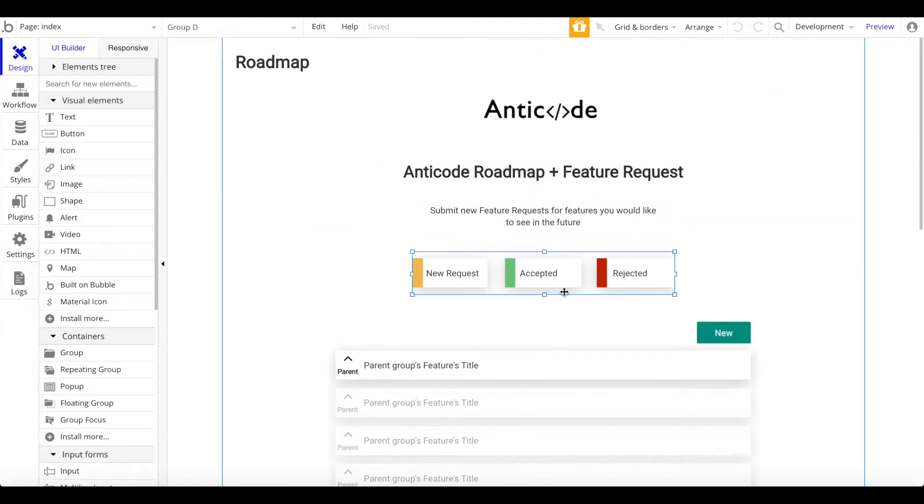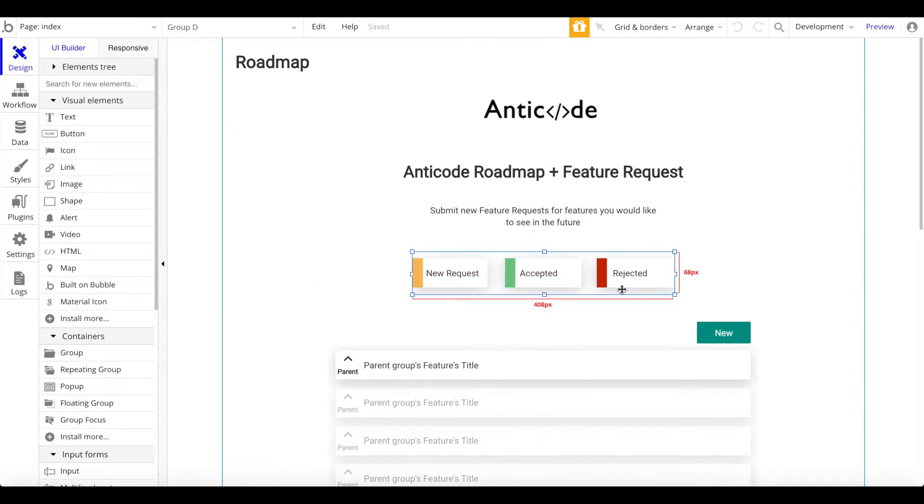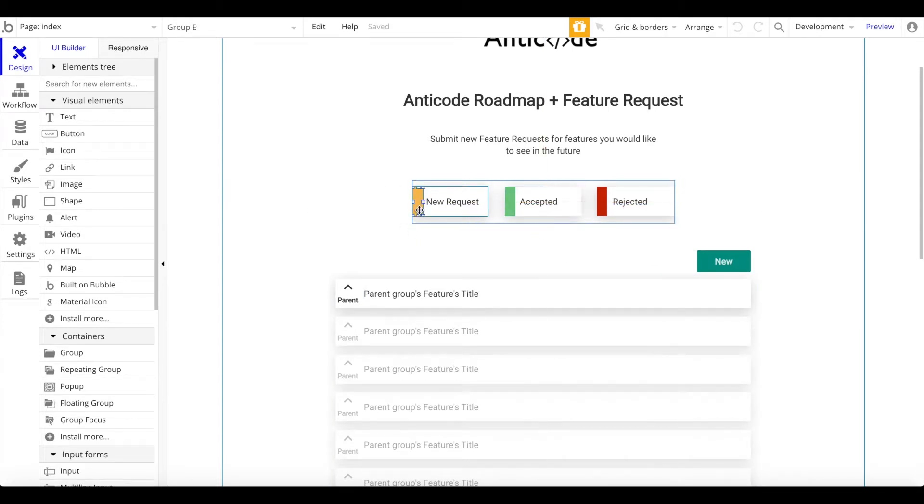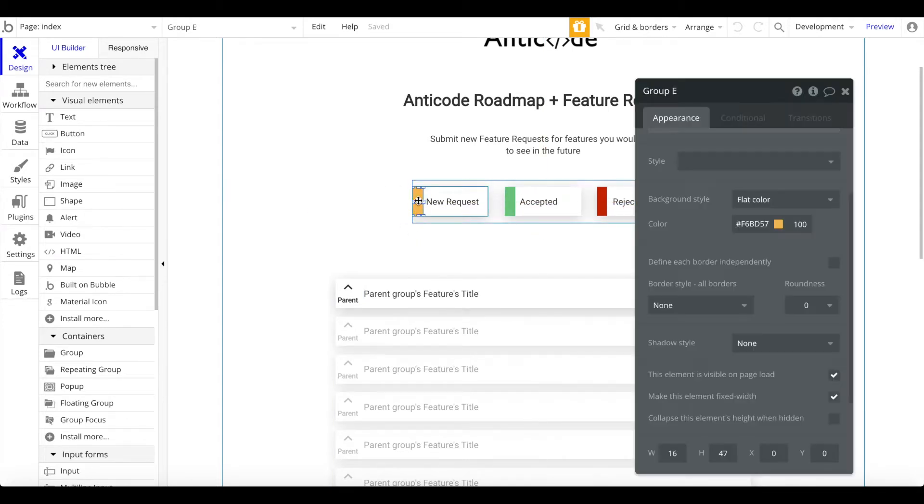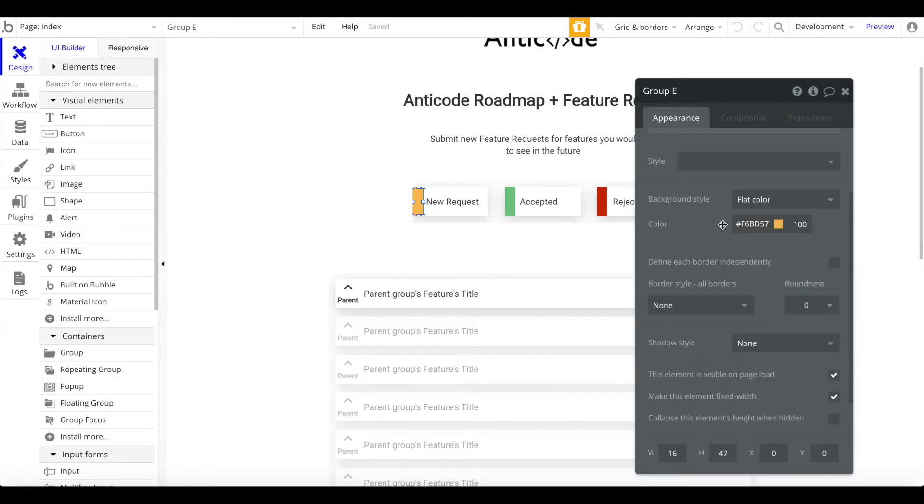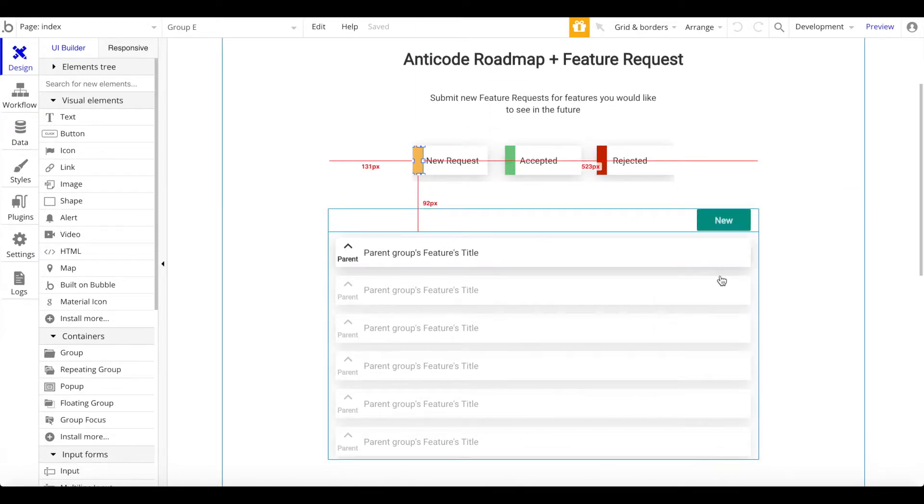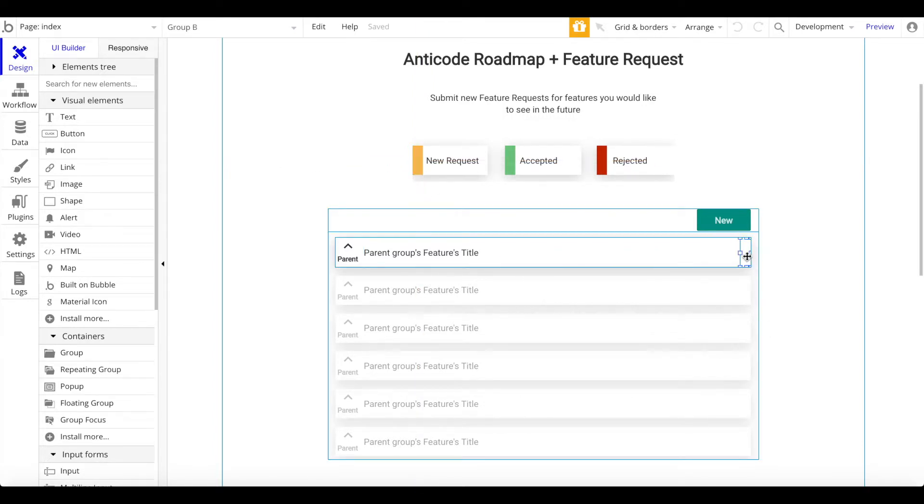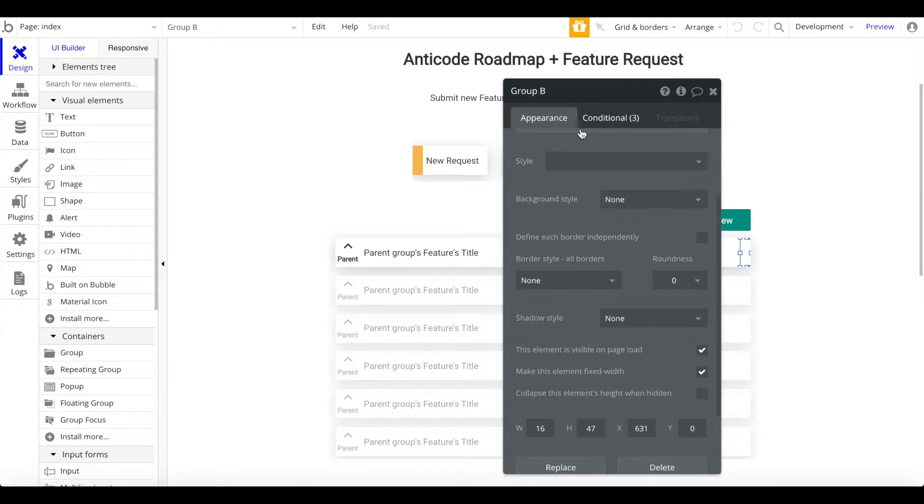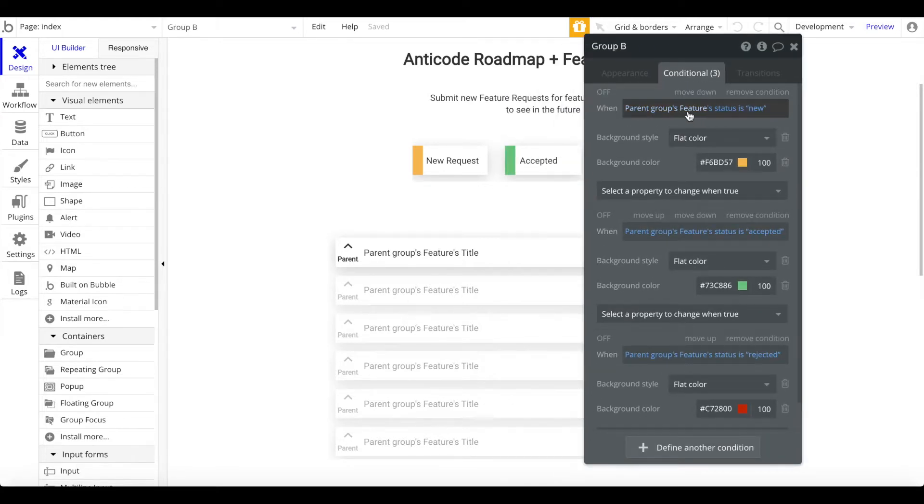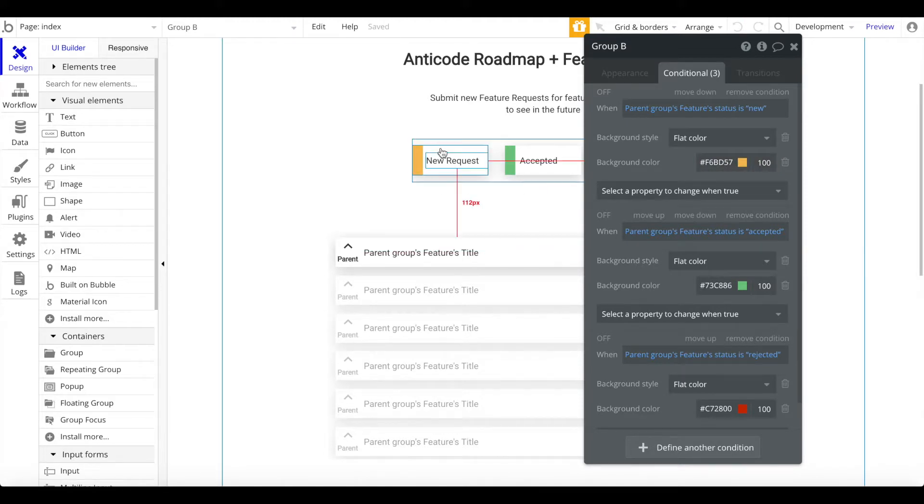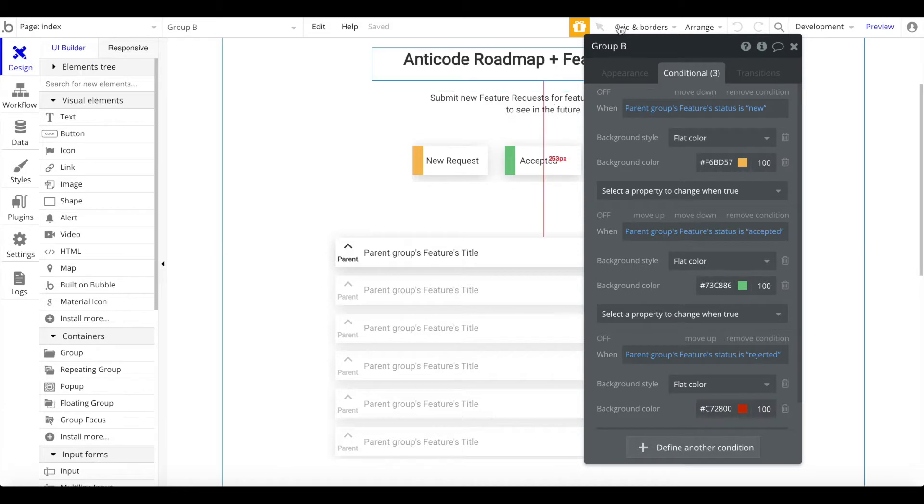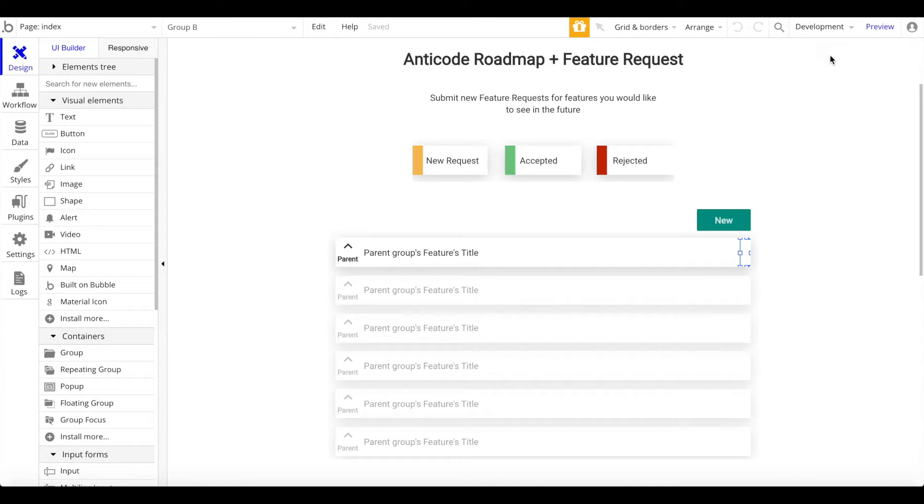We also have a group here with the different statuses: new request, accepted, and rejected. You can change the color if you want by just clicking on this group here and just change the color here to whatever you like. However, what you also want to do then, you want to also change the color here in the repeating group. We have this invisible group and this invisible group has three conditionals. When the parent group's feature status is new, the color should be this, which is the same as this color. If it's accepted, it should be this color. And if it's rejected, it should be the red color. So we would have to change the color here and here as well.